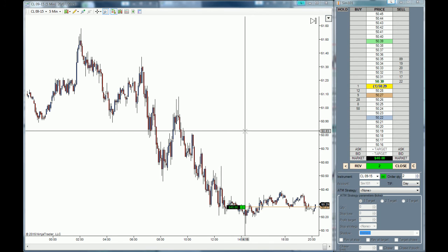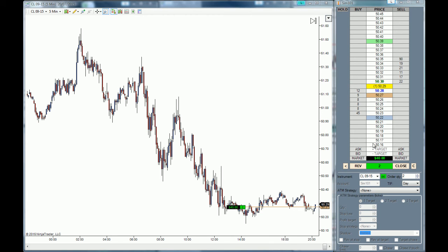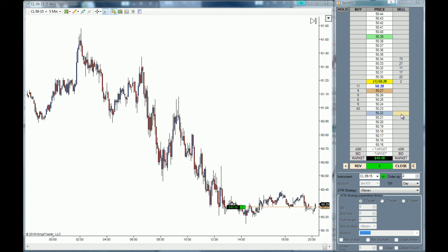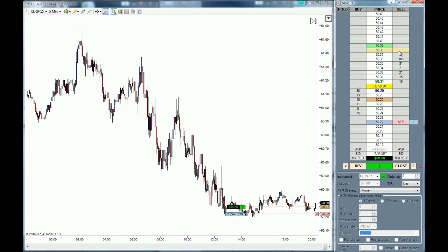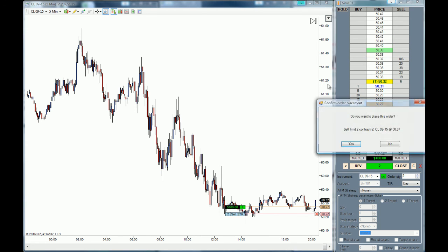First, we are going to place a stop loss below the current market price. To do so, hold the Control key and press the middle mouse wheel. The OCO is active, so we need a target. We are going to place the target at 5037 by left-clicking on the sell side of the SuperDome.